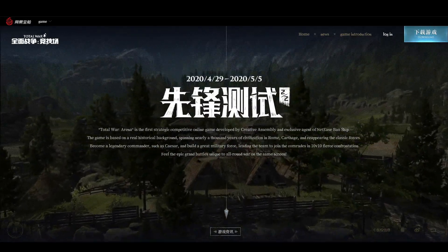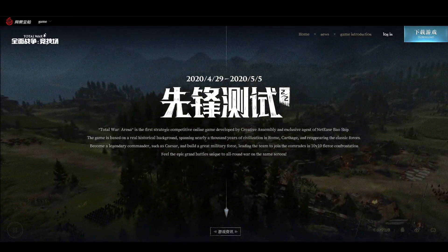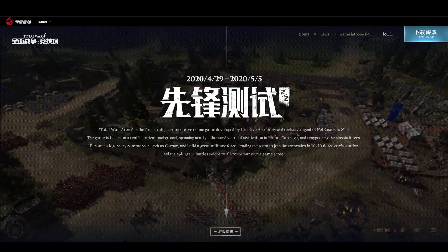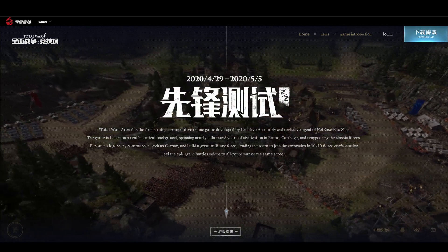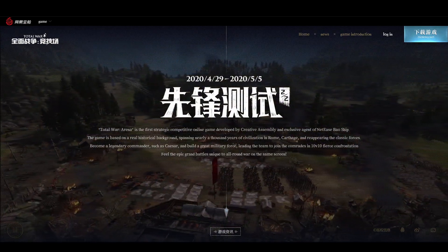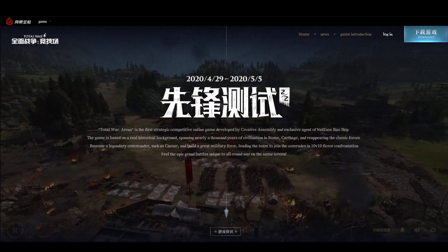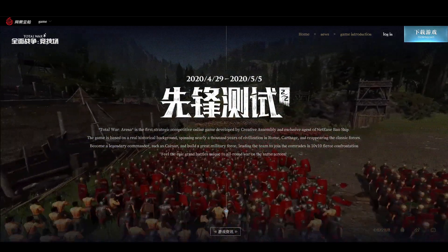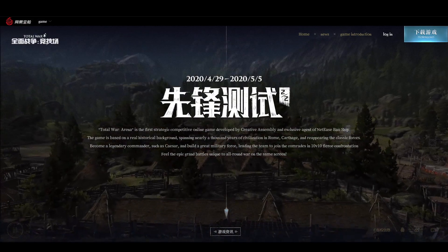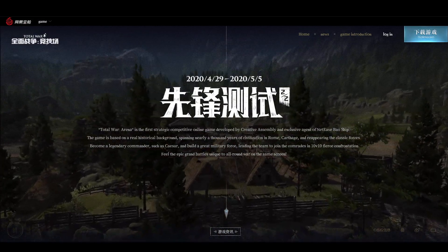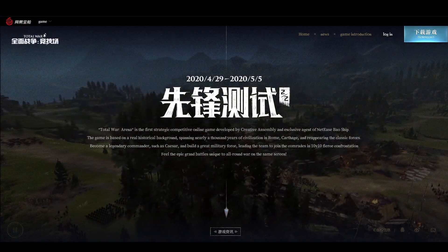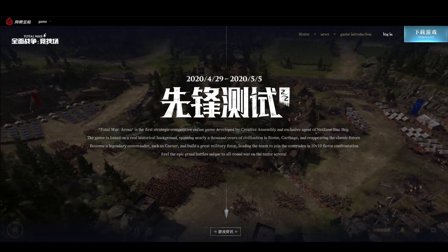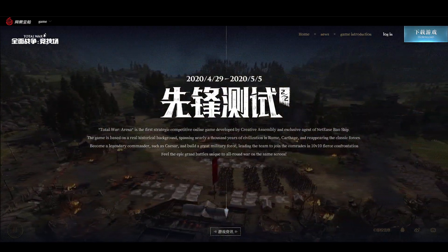Hello there Commanders and welcome to the Total War Arena Registration Guide. The second test is just around the corner and since the process of registration changed ever so slightly compared to the last time, I decided to make a standalone video that will hopefully be valid for all future tests.